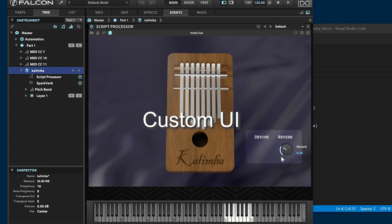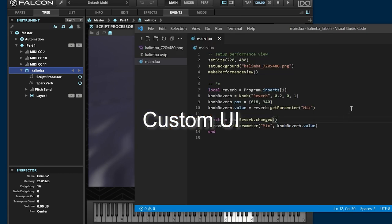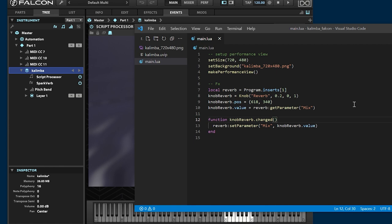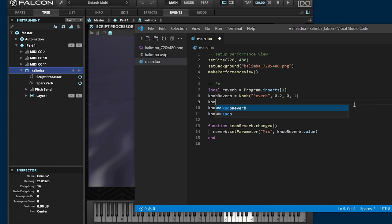Next, customize the reverb knob. In falcon, you cannot customize the reverb knob. Create custom knobs using image file with the official API.